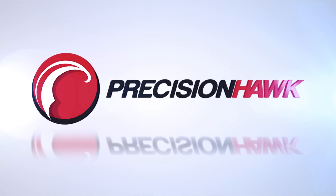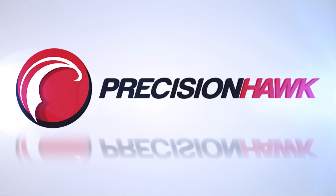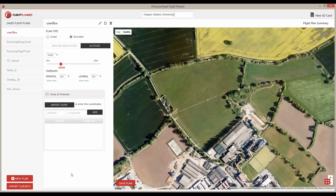Creating field level insights with your UAV should be easy. Everything from flight planning to variable rate input planning should be as seamless as possible.